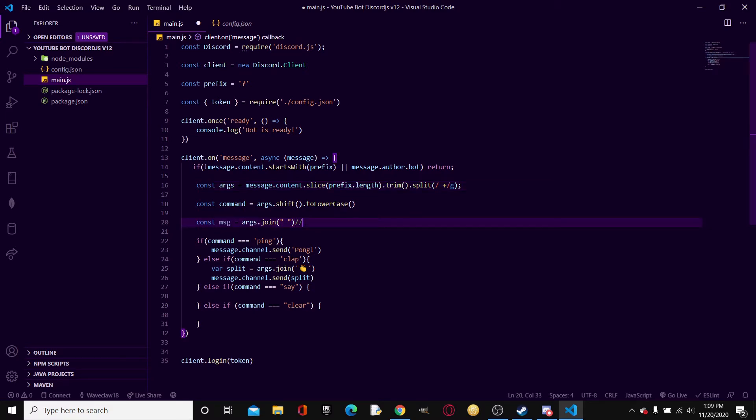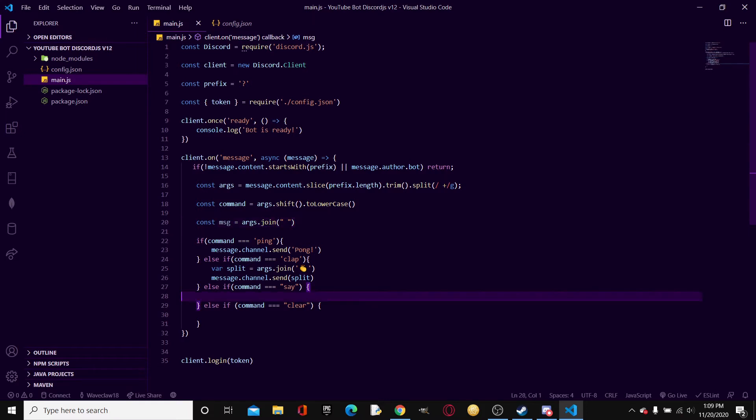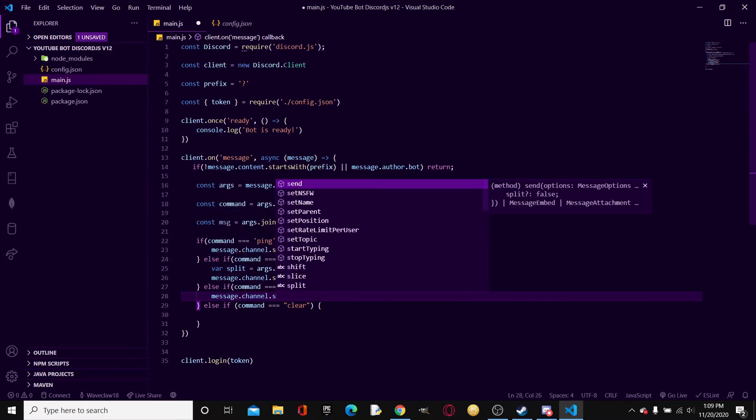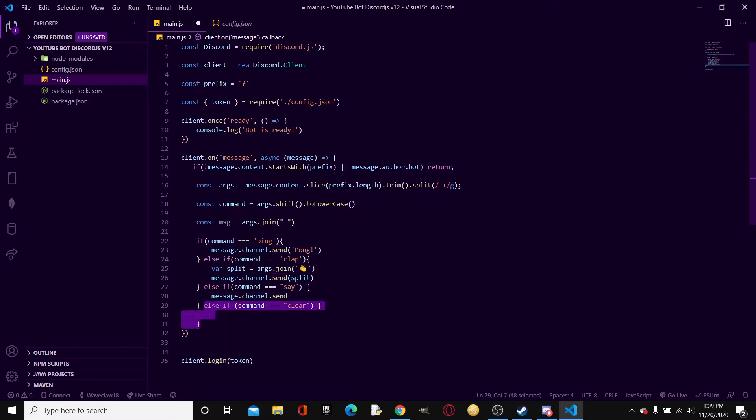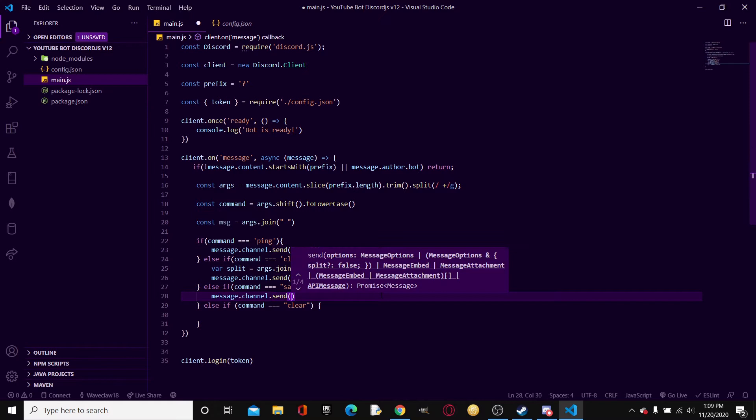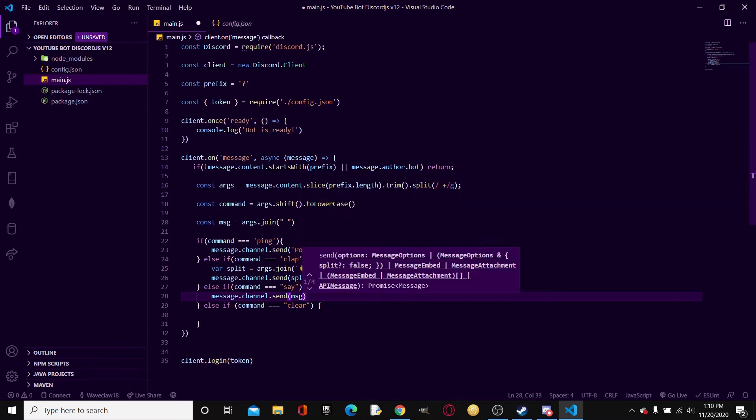So for example if I do prefix say hello and hi, it'll take this and join them together and then it returns that. So that's basically all that the say command is. We'll be doing just a little bit extra to make it function a little bit better. All right, so now the basic thing is we're just going to type message.channel.send. I've just created this basic layout right now. Message.channel.send and then we're going to do msg. Boom.